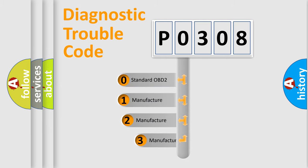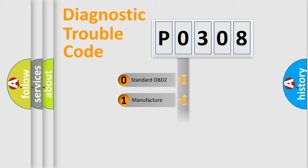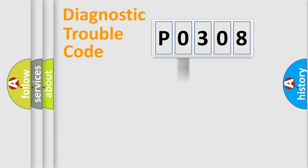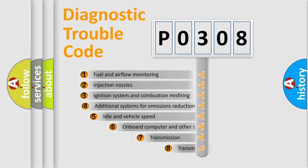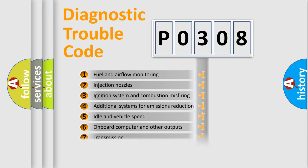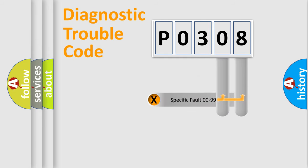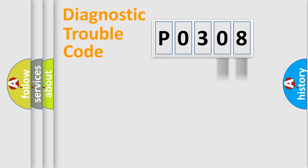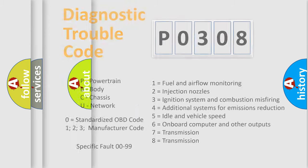If the second character is expressed as zero, it is a standardized error. In the case of numbers 1, 2, or 3, it is a manufacturer-specific expression of the car-specific error. The third character specifies a subset of errors. The distribution shown is valid only for the standardized DTC code. Only the last two characters define the specific fault of the group. Let's not forget that such a division is valid only if the second character code is expressed by the number zero.